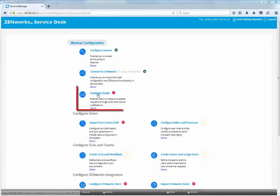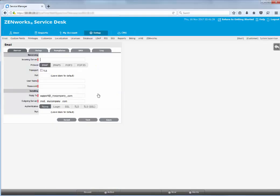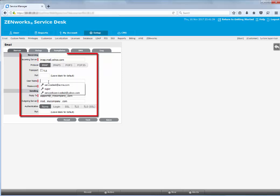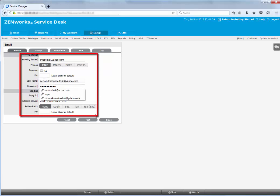Configure email to enable users to create and update requests, as well as receive notifications through emails. Specify the incoming and outgoing details to send and receive emails.